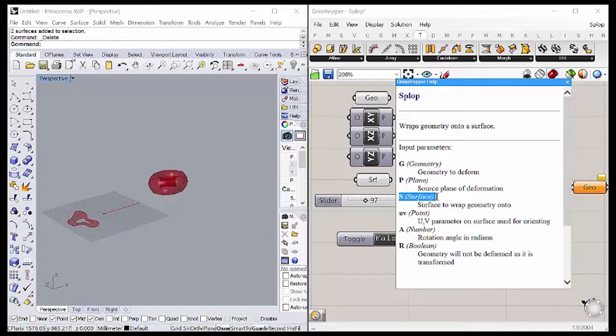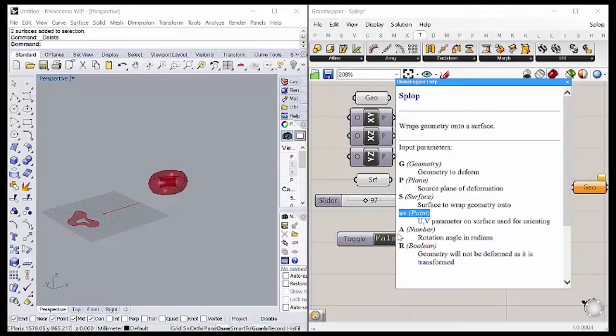UV, which is a point, is the point you orient the deformed geometry. A, which is a number, is the rotation of the wrapped geometry in radians.